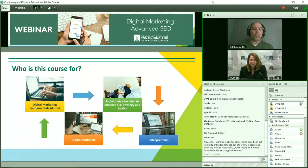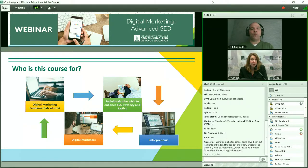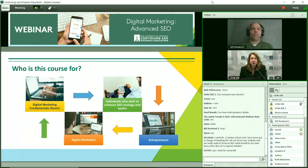We have a question here from Nicolette. She works for a charter school and has been put in charge of heading the rollout of their new website, and they really want to focus on SEO. Her site is focused on programs and content, not necessarily e-commerce. How do you guide people through the course to translate the knowledge into more service and program-based information versus retail? Well, the same basics still apply. A lot of the technical components we look for are pretty much the same across the board — it's just somewhat of a different application.